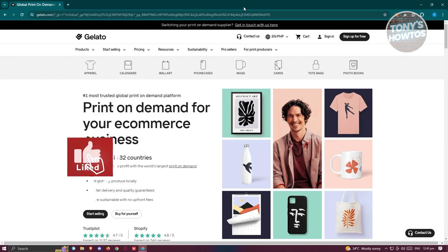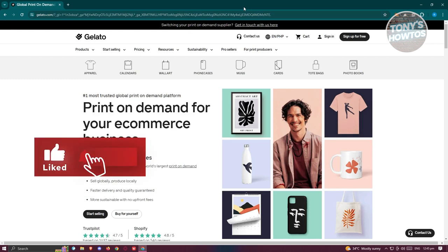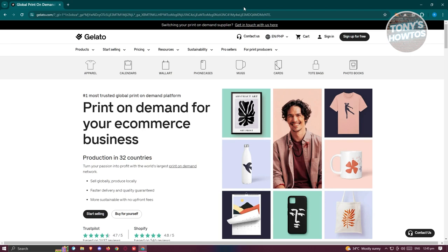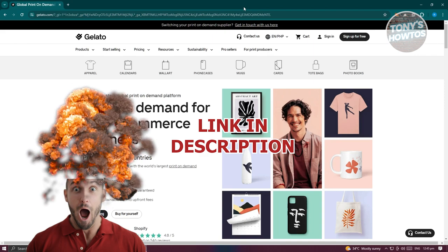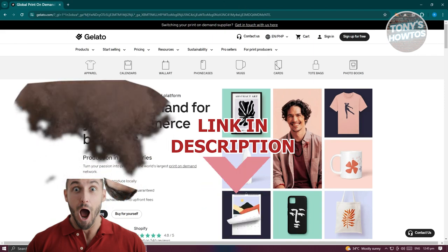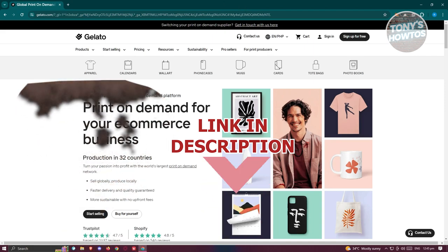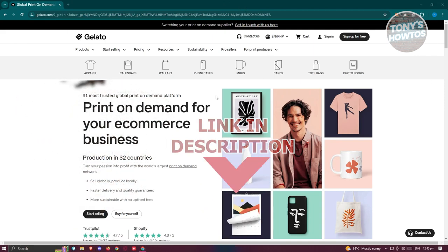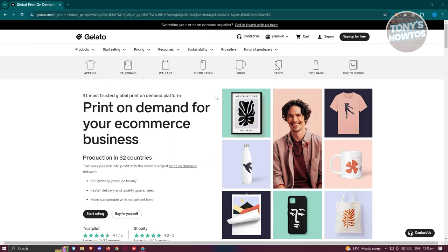Hey guys, welcome back to Tony's How To. In this video I'll be showing you how to use Gelato print on demand. This is going to be a beginner's tutorial, so let's get started.